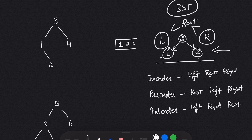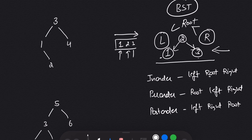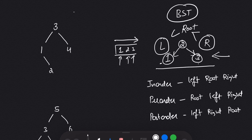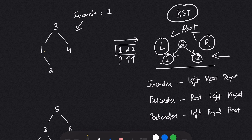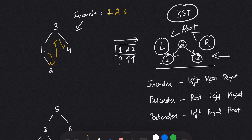You can see I am getting the nodes in ascending order, which means the first element is the smallest element, the second element is the second smallest element, and the third element is the third smallest element. This is what we are going to use in this question. If I do in-order on this tree, the first element I get is 1, then 2, then 3, then 4.